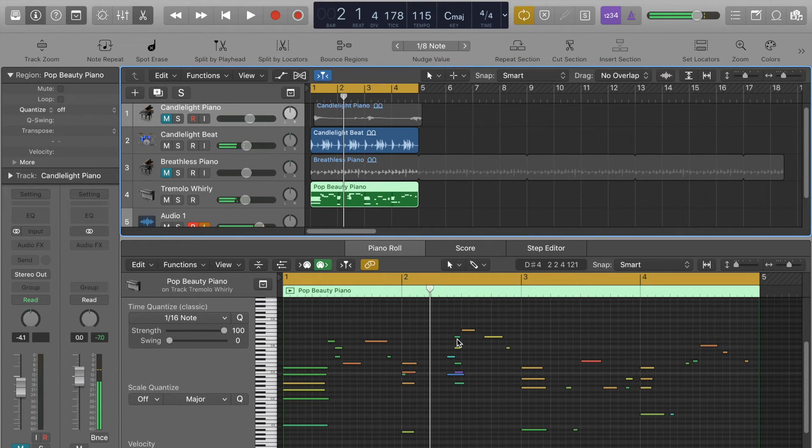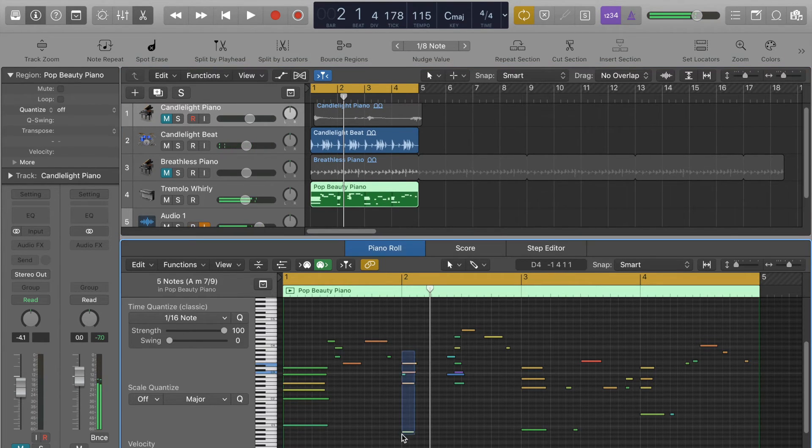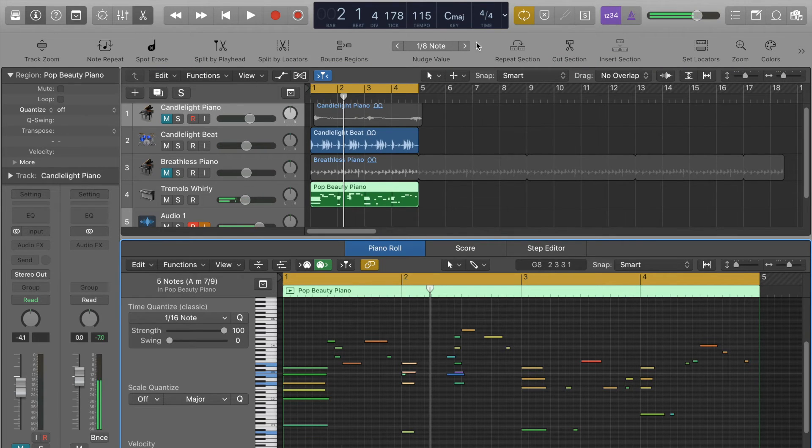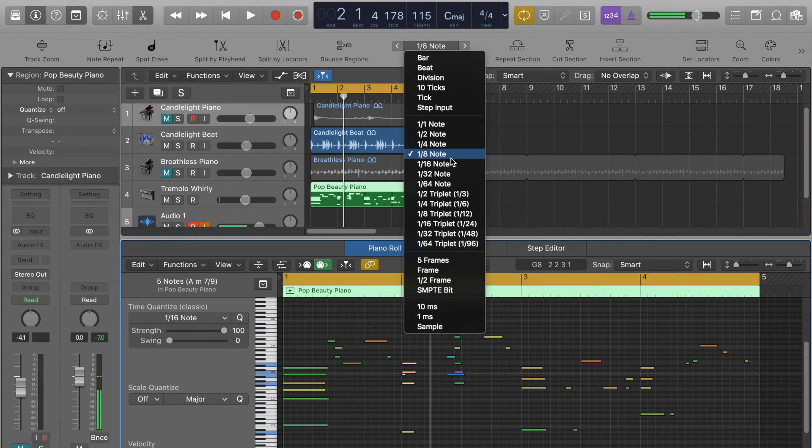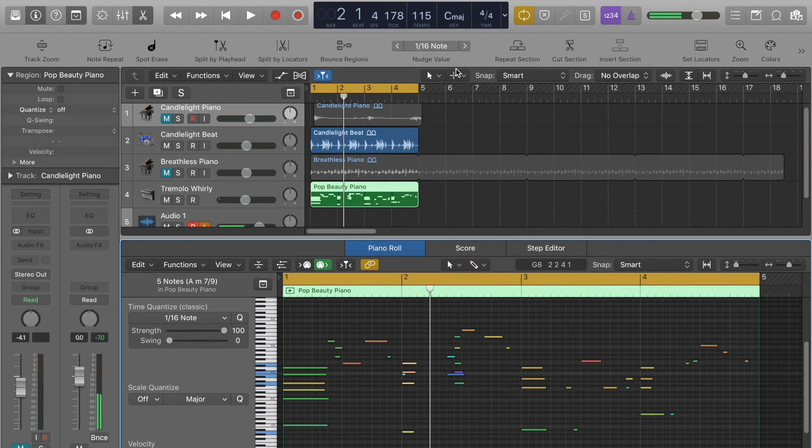So what we can do is select as many notes as we want and then nudge them using this button here, just like we did with the regions before.